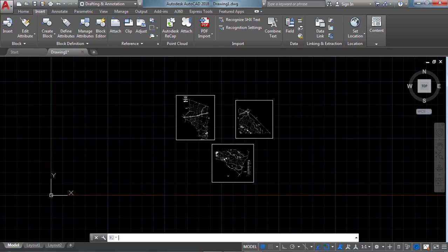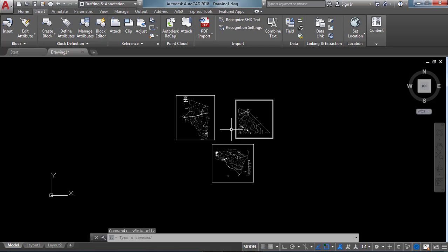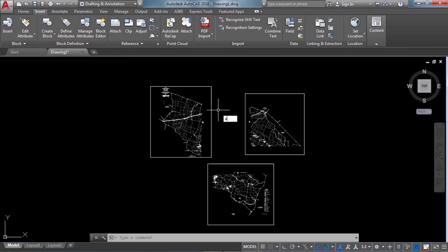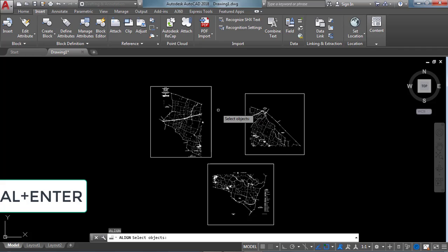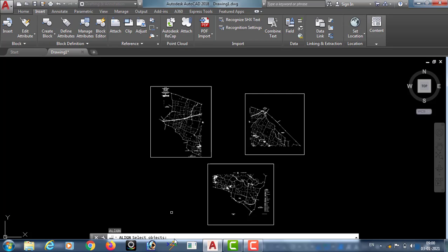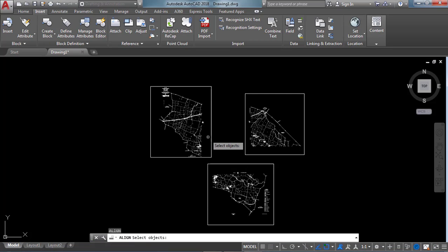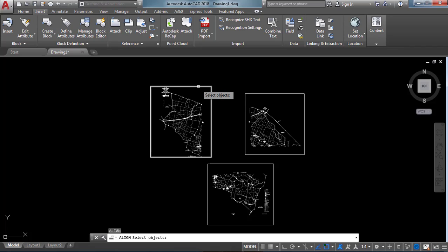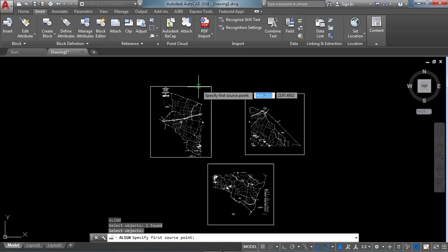I am turning off the grid with the F7 function key. Now we need to attach these three images. For that we use the command ALIGN — type AL and Enter. After using the command it asks us to select the object, so I am selecting this as my source object. After selecting, click Enter.